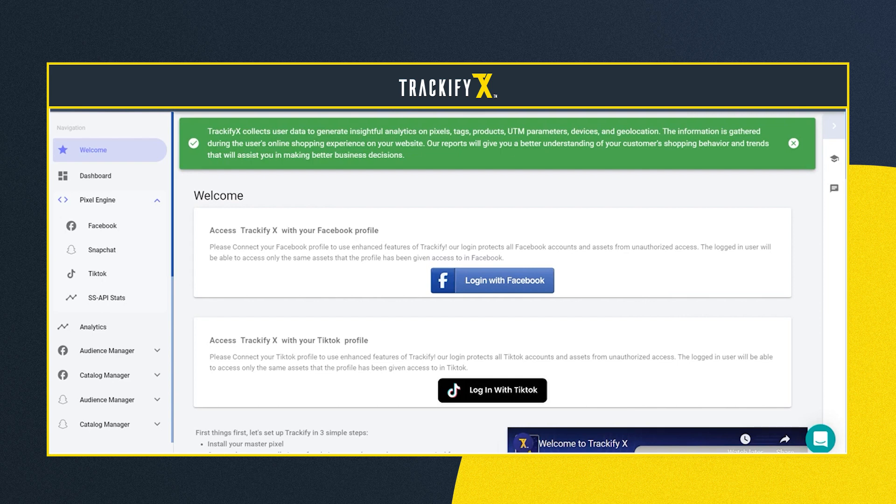First, let's look at the top section with Facebook profile. Logging in with a Facebook profile gives you access to the enhanced features of Trackify. It protects your account and lets you access your Facebook assets in Trackify and manage everything from here.